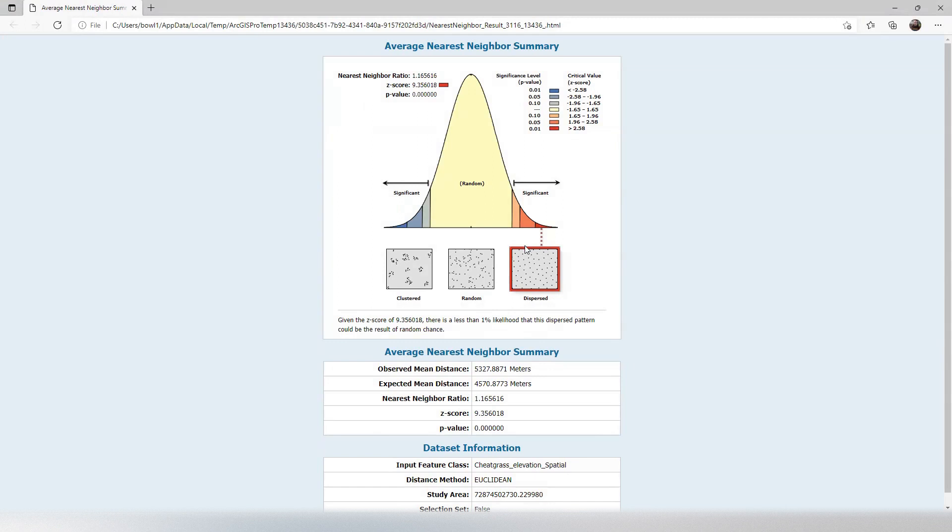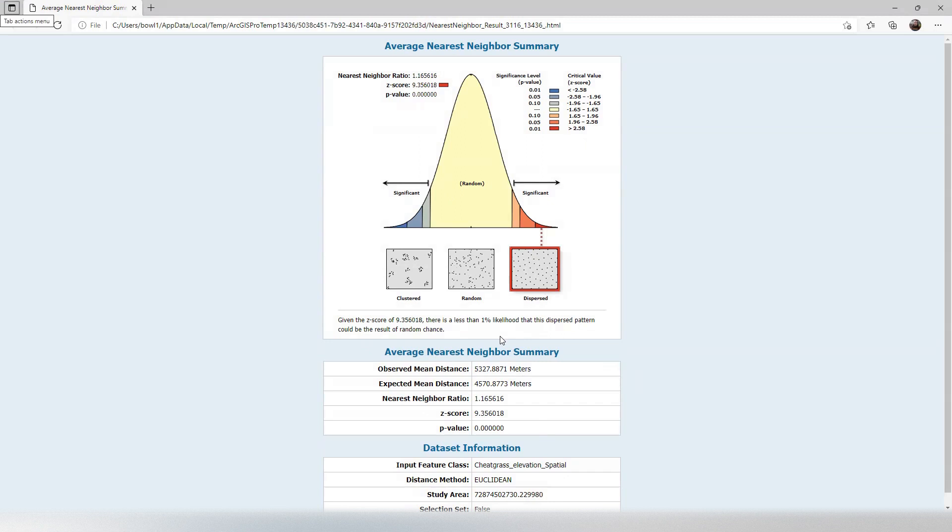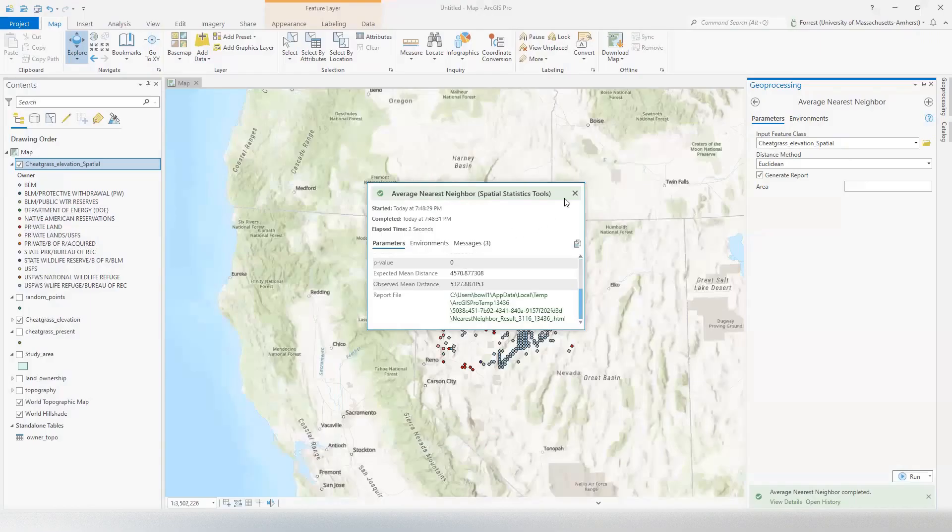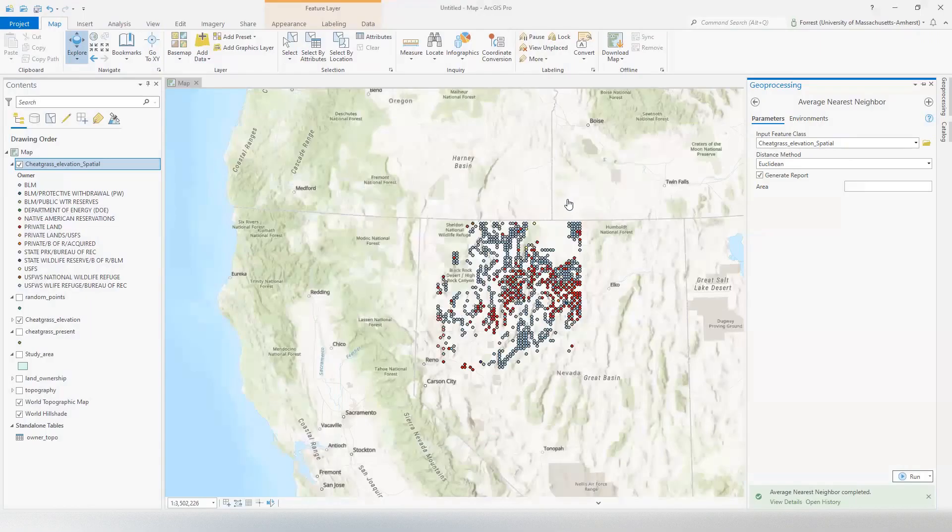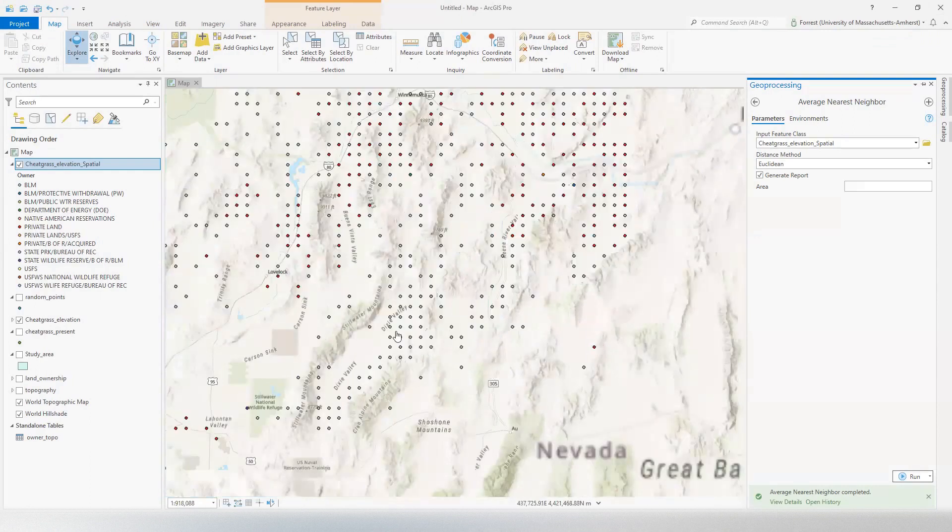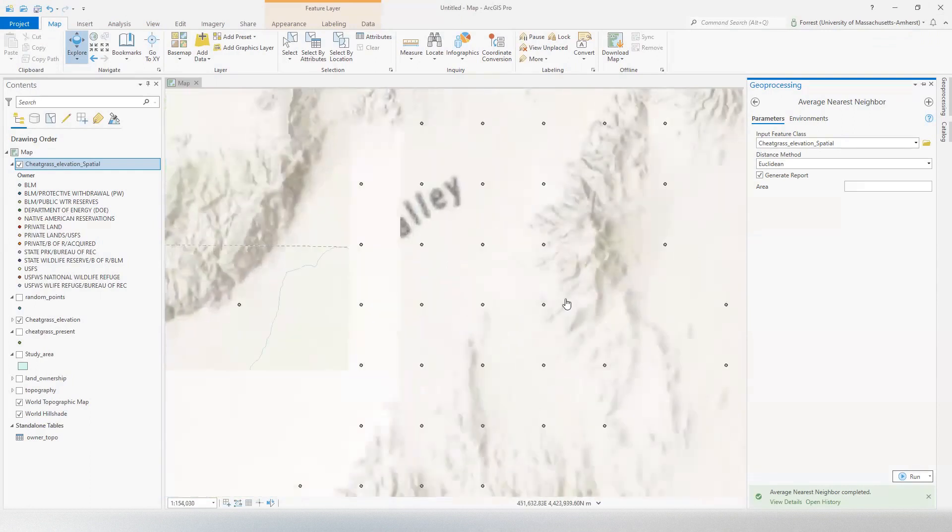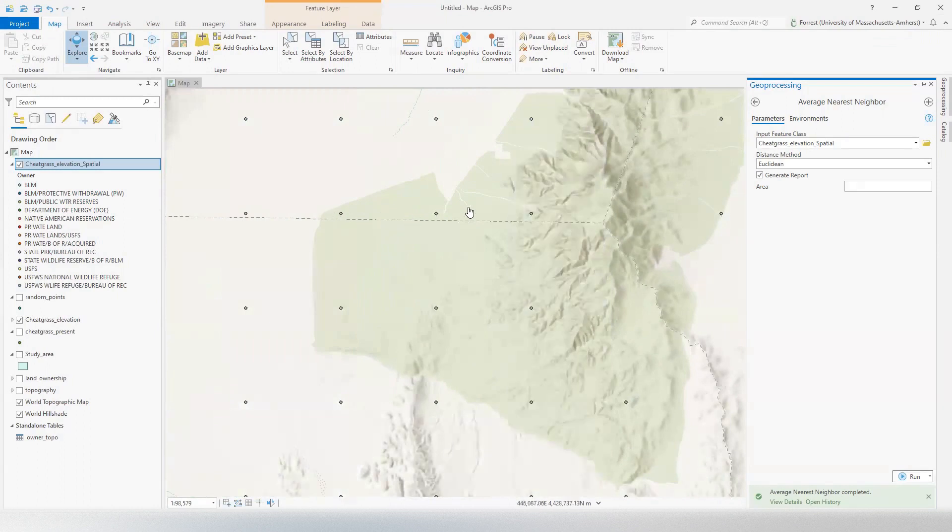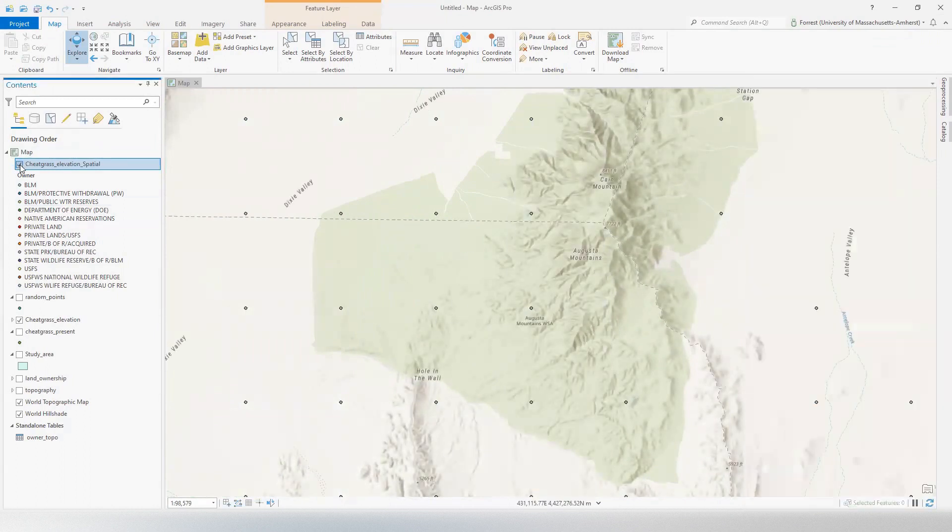Now, in the case of my cheatgrass, I have a very high Z score here of dispersal. There is less than 1% likelihood this dispersed pattern can be the result of random chance. Yeah, you think because it's a grid, because we sampled on some kind of easily spaced grid here? Look at this. Grid. Yeah, you think it's dispersed? I think it's dispersed.